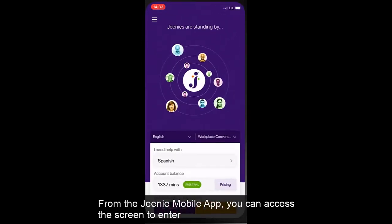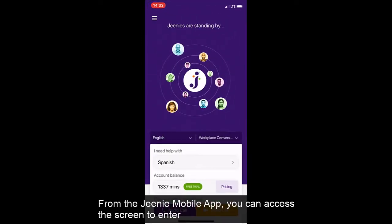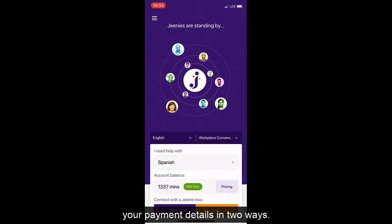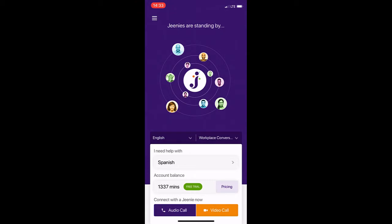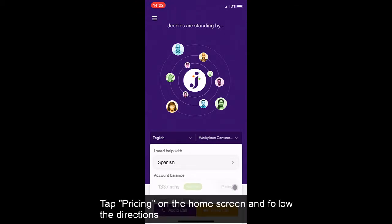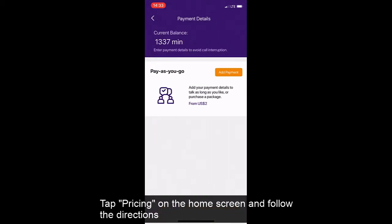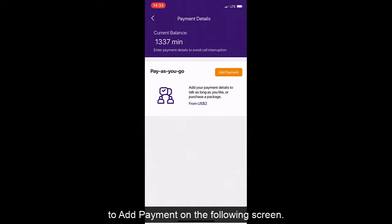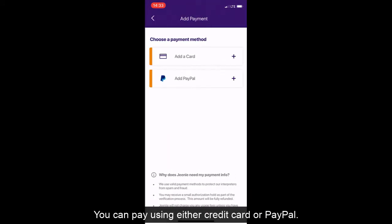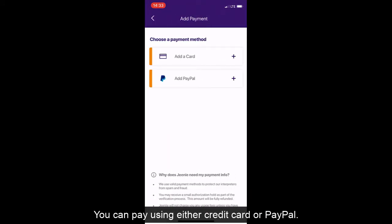From the Genie mobile app, you can access the screen to enter your payment details in two ways. Tap Pricing on the home screen and follow the directions to add payment on the following screen. You can pay using either credit card or PayPal.